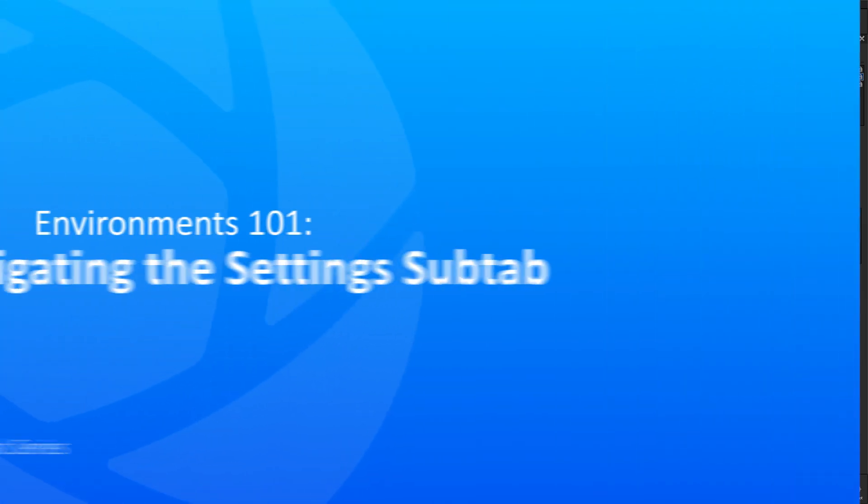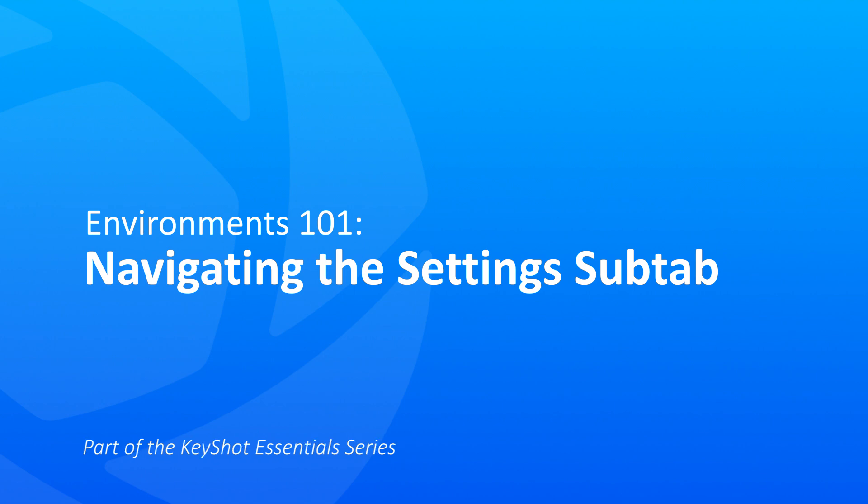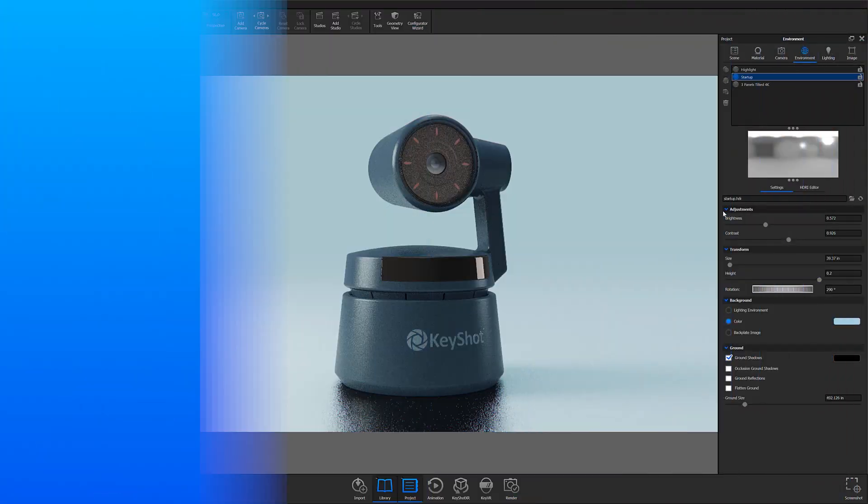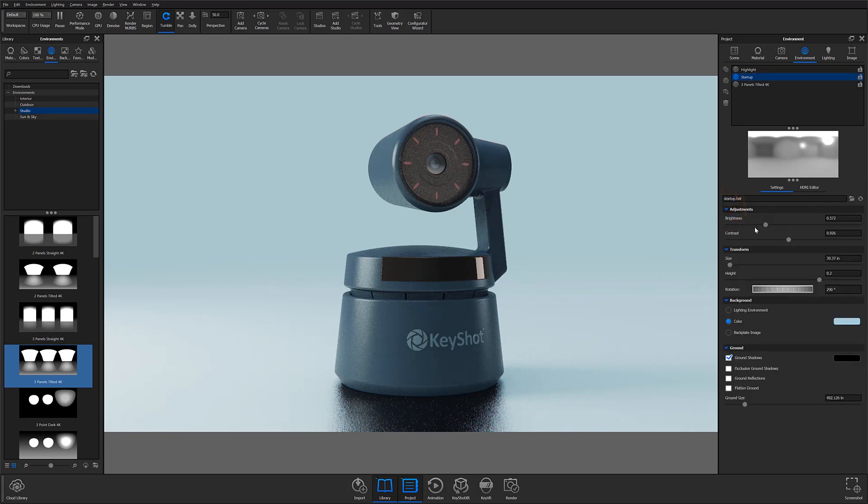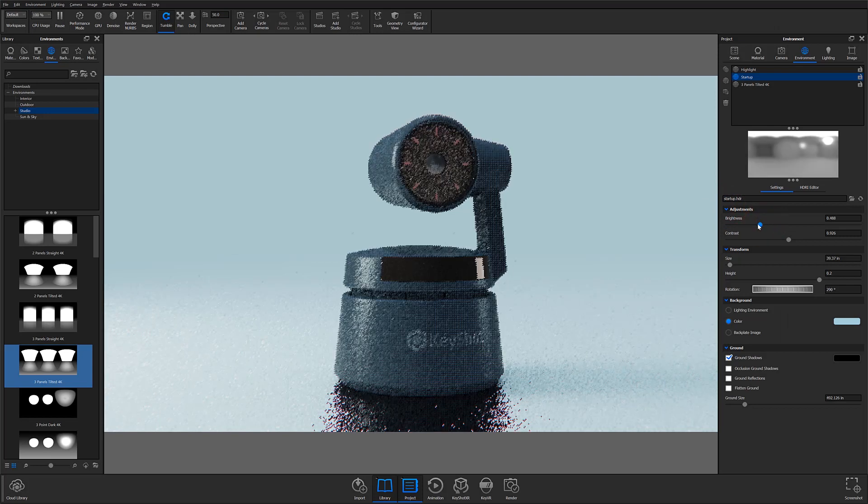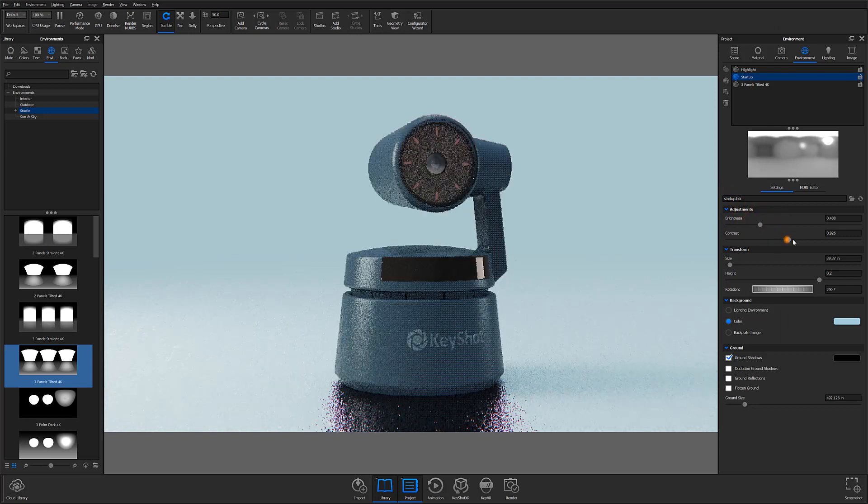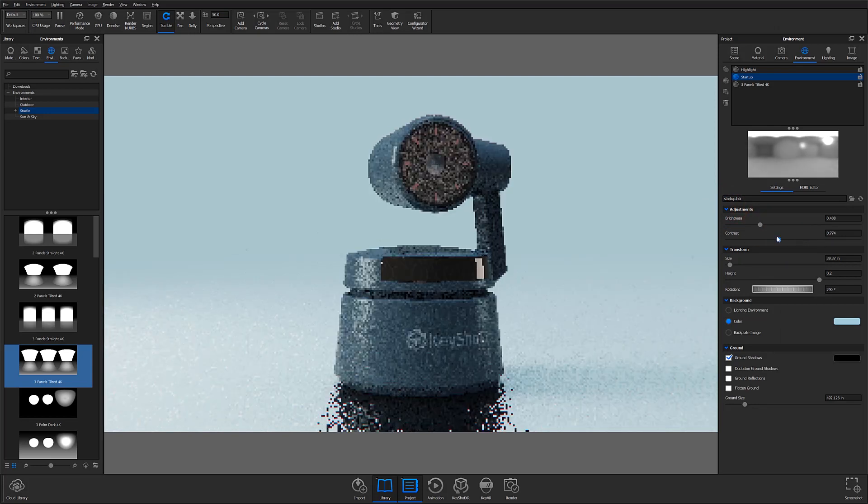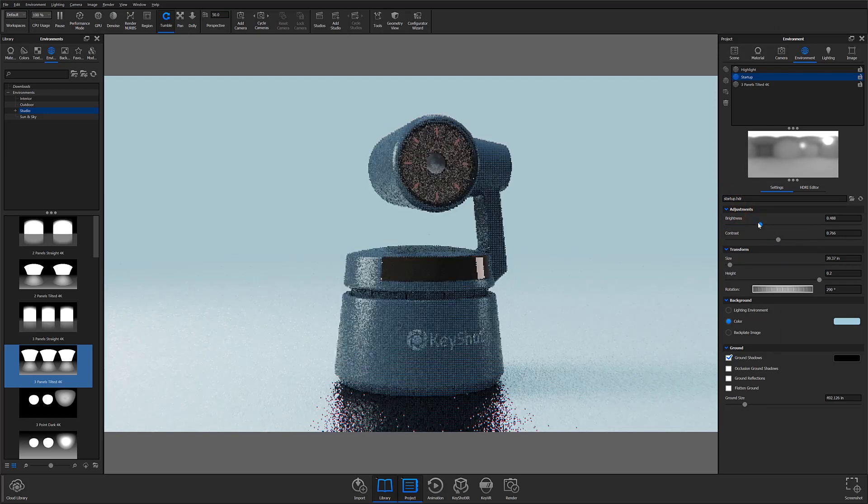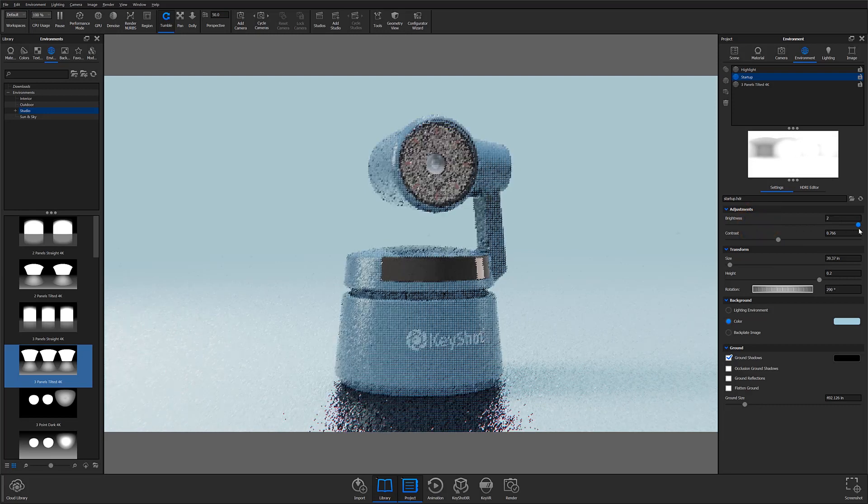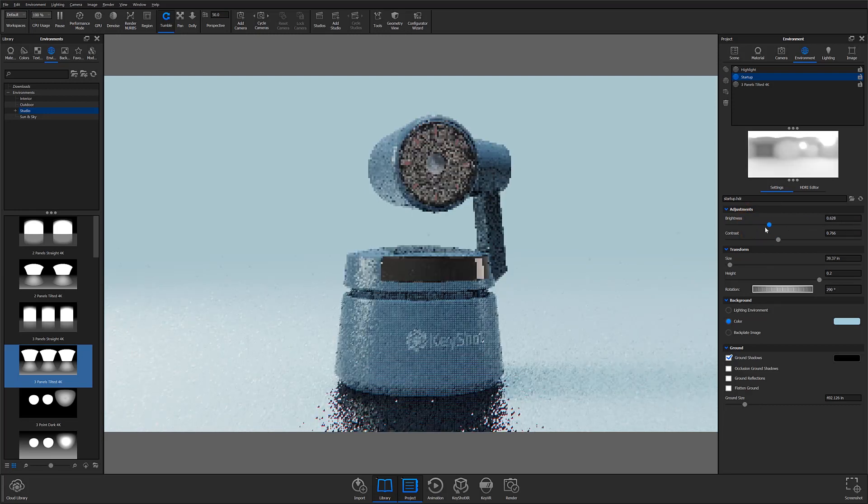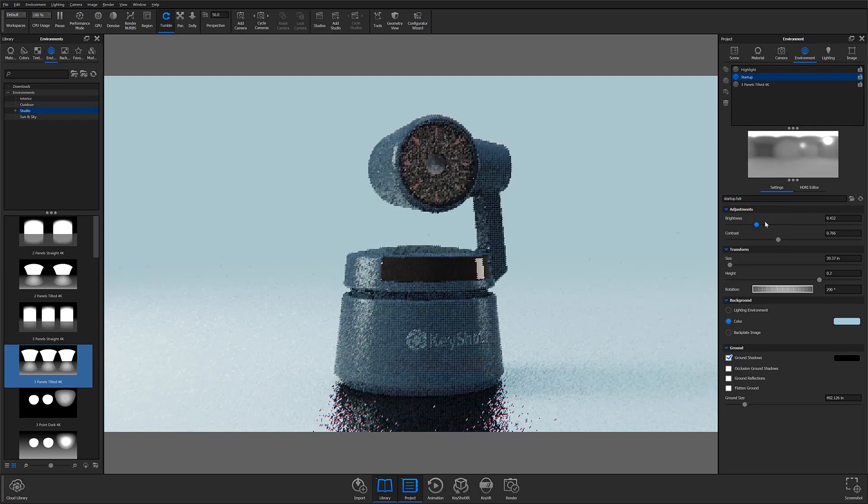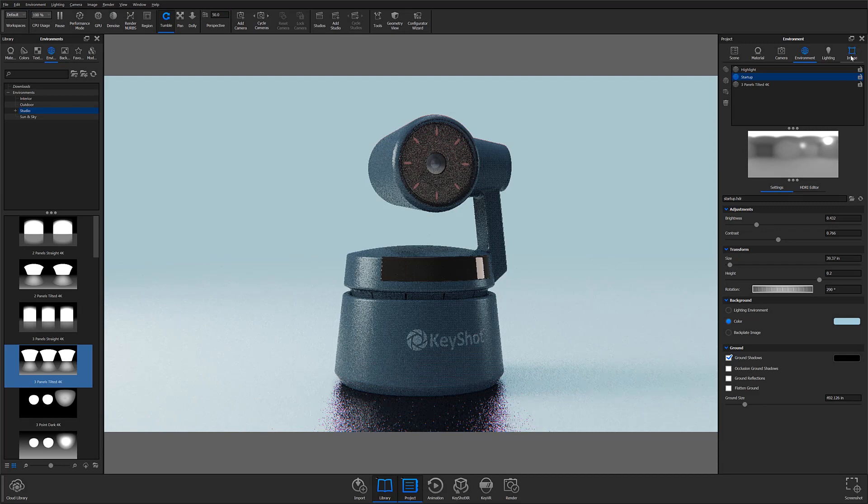Let's start with the Settings sub-tab. The Settings sub-tab is available to all Keyshot users. With the tab open, you'll notice four accordions. The first one is the Adjustments accordion. Here you can make quick adjustments to your environment's brightness as well as adjust the contrast of your lighting. Note that these adjustments only affect the lighting environment, and not the image directly. For image adjustments, you would use the Image tab.